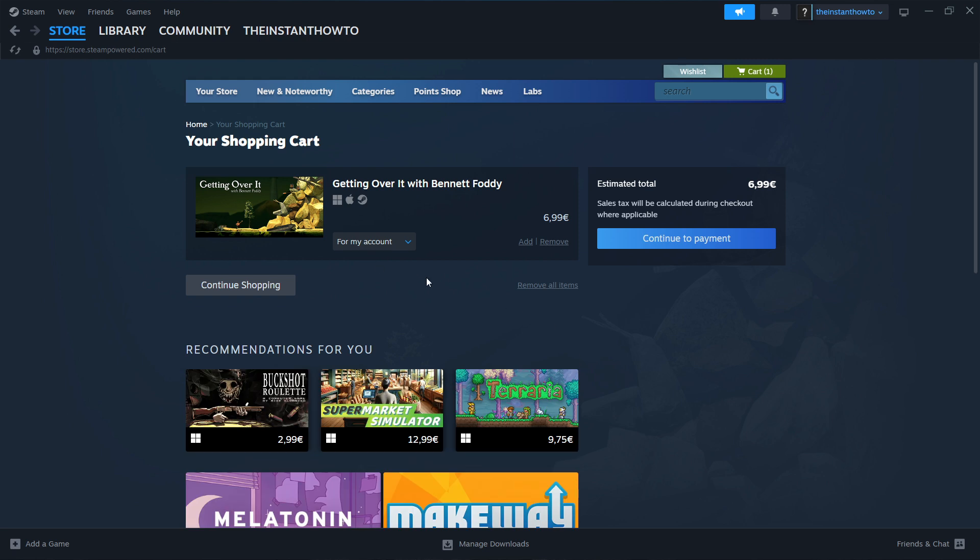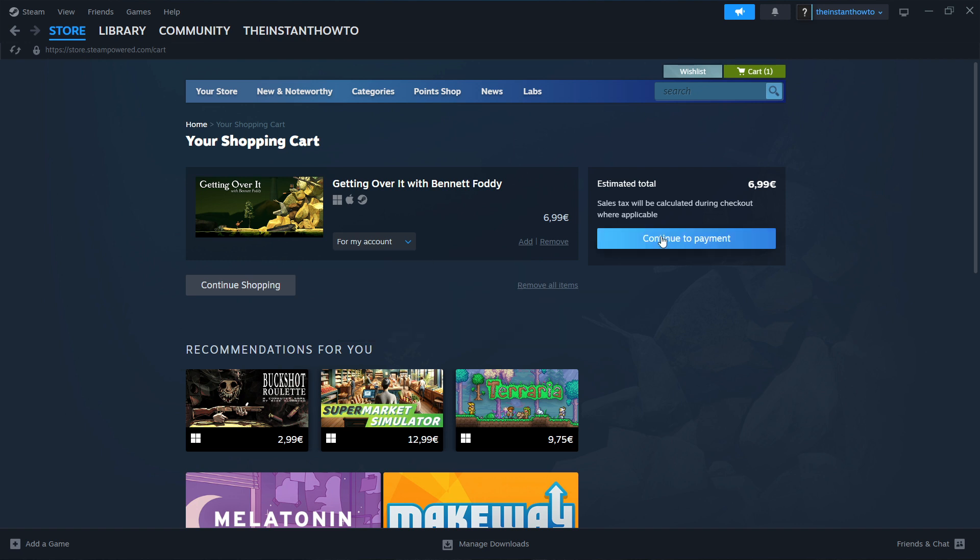And then over here, you want to select whether you want to purchase this for yourself, so for your account, or as a gift for somebody else. I'm going to click for my account, and then Continue to Payment.